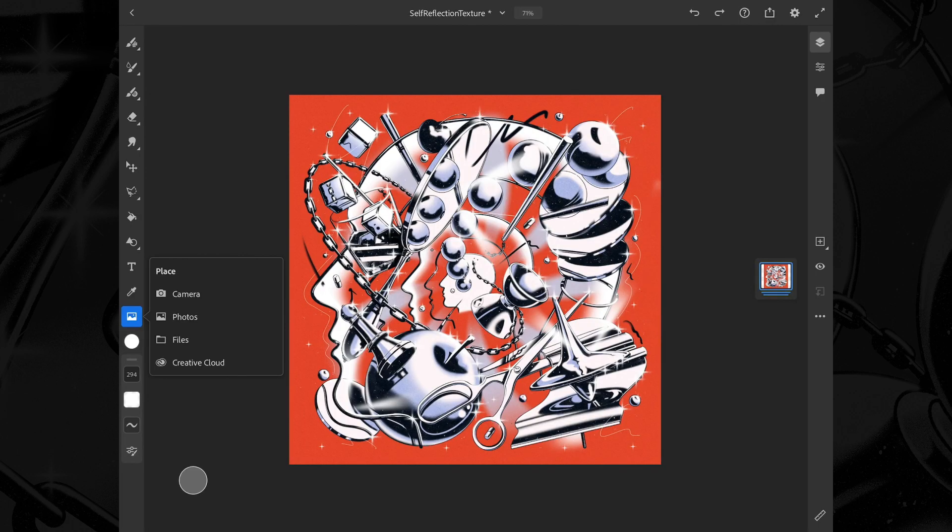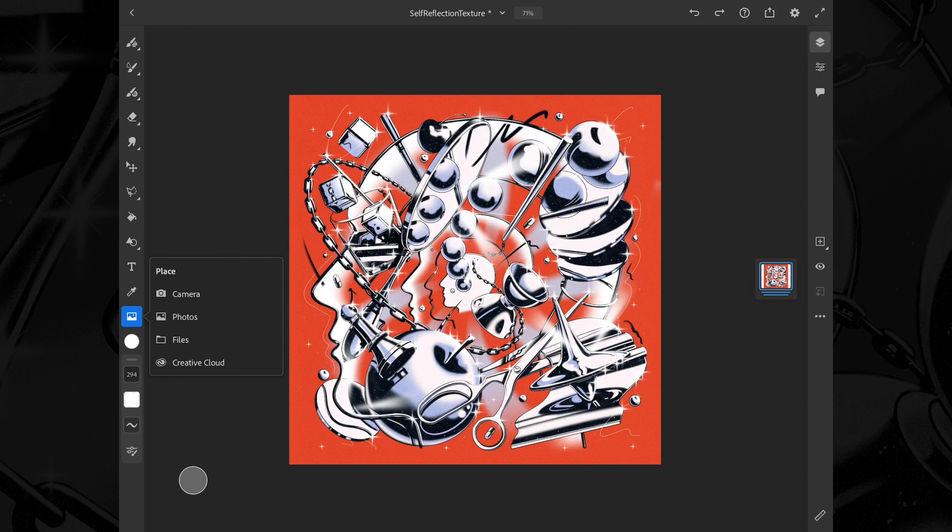Let's tap the image tool on the toolbar on the left. A menu pops up with a couple of different options: Camera, Photos, Files, and Creative Cloud. The first three are your own set of images. The Creative Cloud option brings you to the assets page of Adobe Stock.